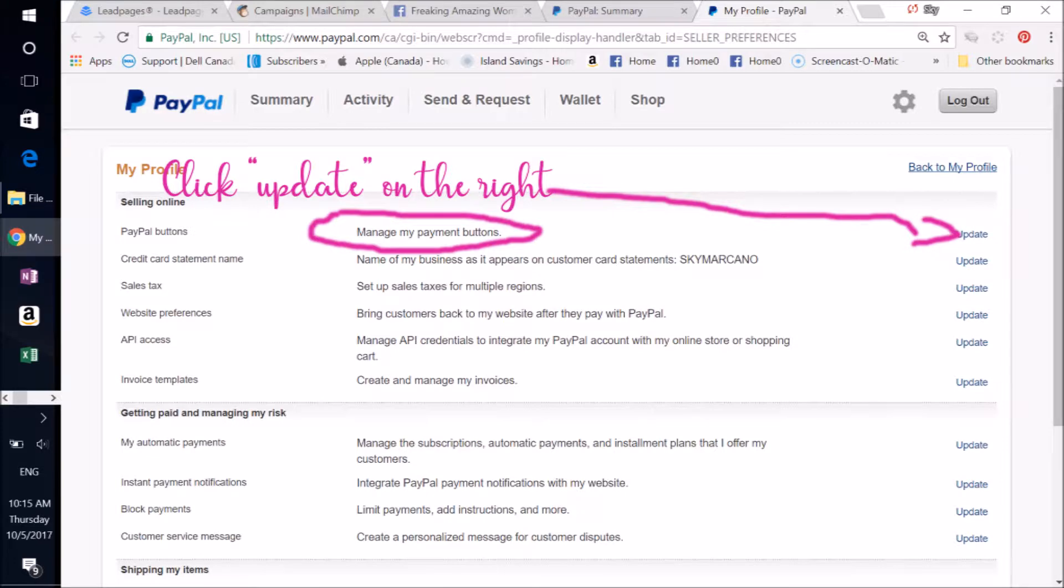Then you'll come to this page with all of these different options. You want to find PayPal buttons and you're going to be managing your buttons. So click Update on the right.